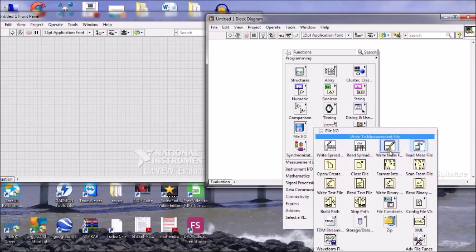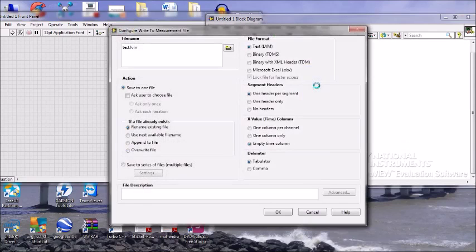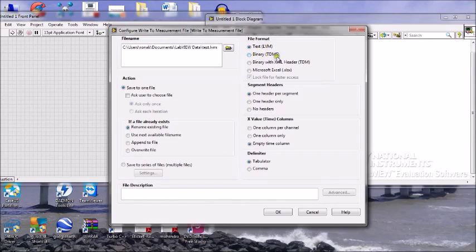For writing files, we have different file formats. They are basically binary file format, ASCII file format, LVM file format, and TDM file format. Here you can see we have the LVM file format and binary TDM file format.